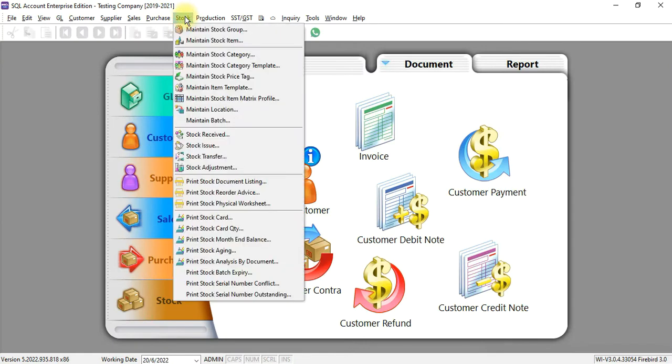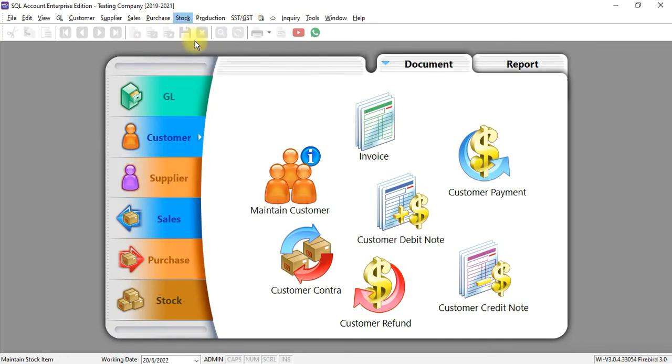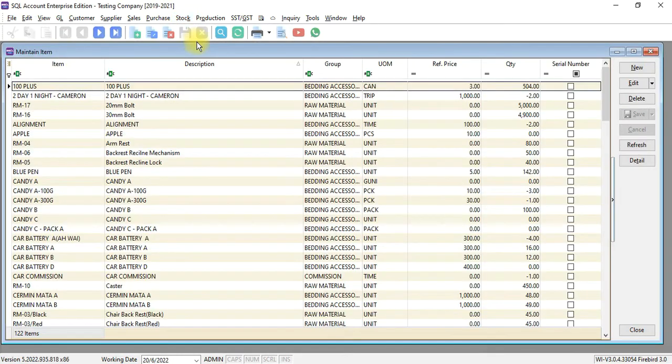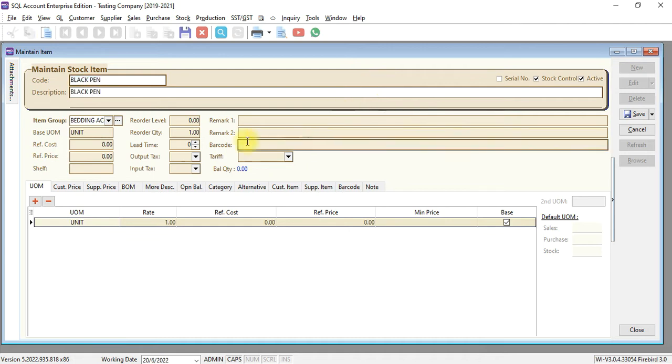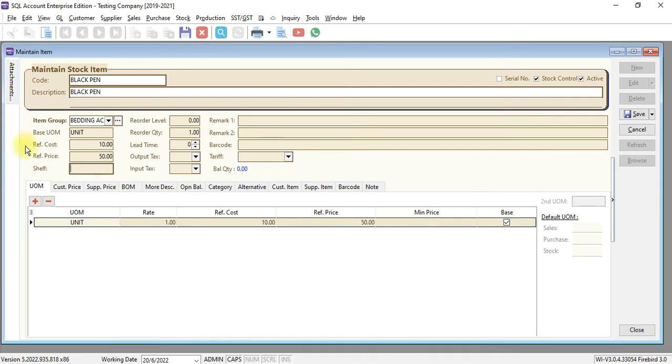Under stock, maintain stock item. Let's create a new item called BlackPan. For BlackPan, cost is RM10, selling price is RM50. But for different groups of customers, you wish to have different pricing.